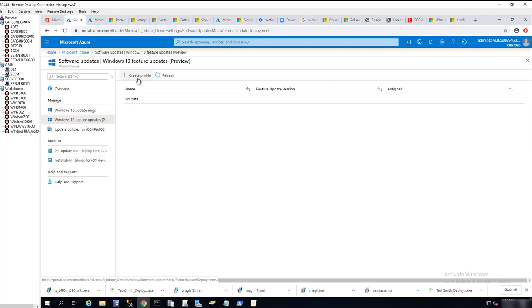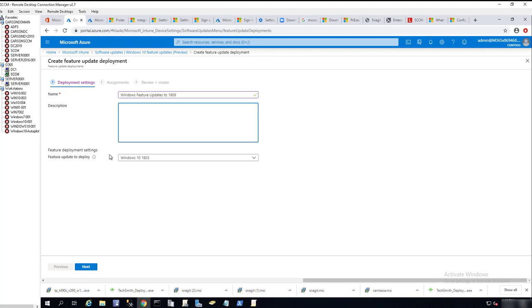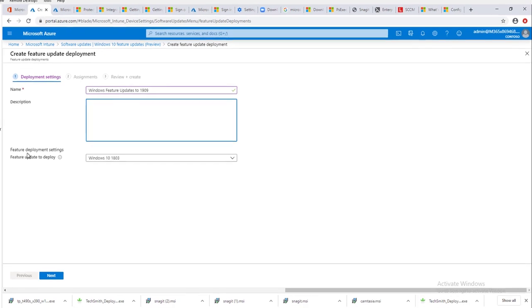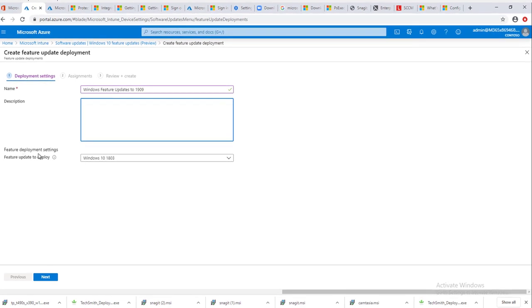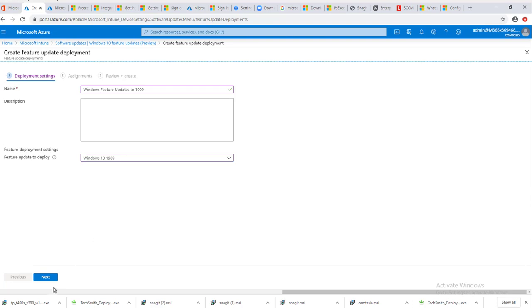I'm going to create a profile. It's going to be called Windows feature update to 1909. The description we'll leave blank. For feature update deployment settings, I'm going to choose 1909. As you can see, there's a bunch of them you can select. 1909, click next.